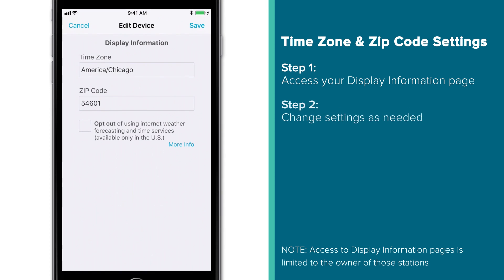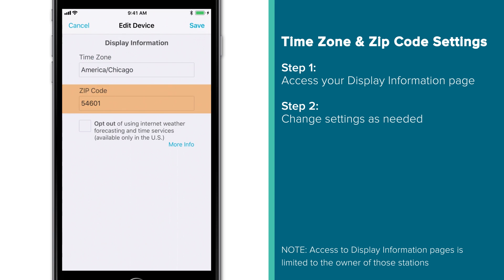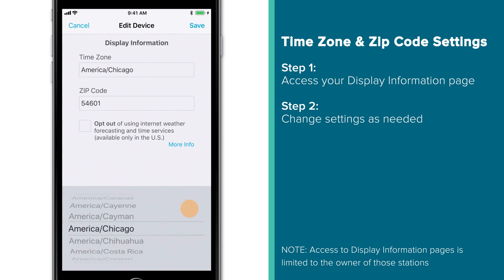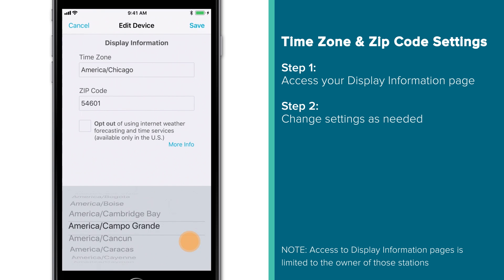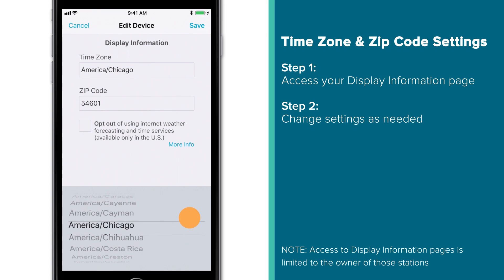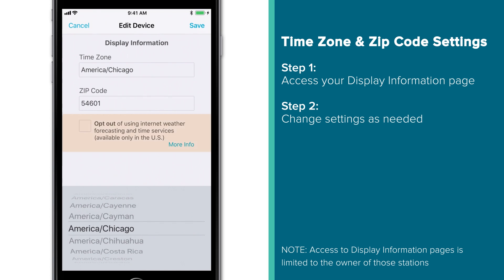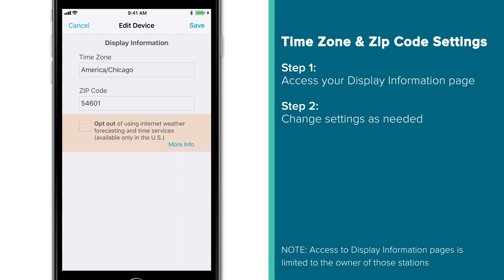Here you'll see the current settings for your time zone, zip code, and opt-out option for these extra time and weather services. You will want to make sure the time zone and zip code are entered correctly to receive accurate data, but making sure this opt-out checkbox is unchecked will be the biggest factor in whether or not you'll be able to receive this extra information. When checked, these services will not be allowed to work.